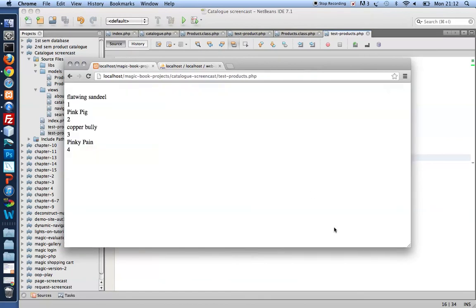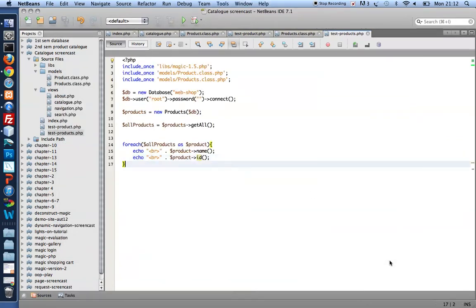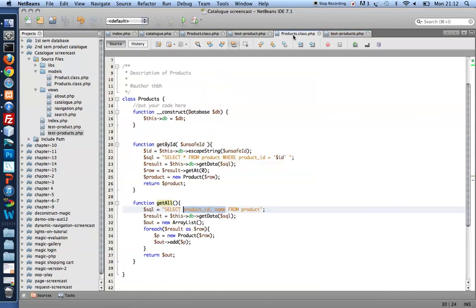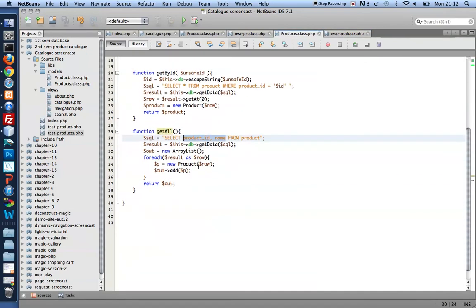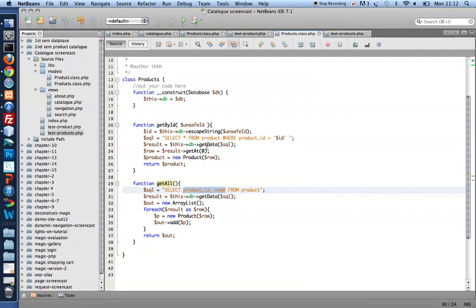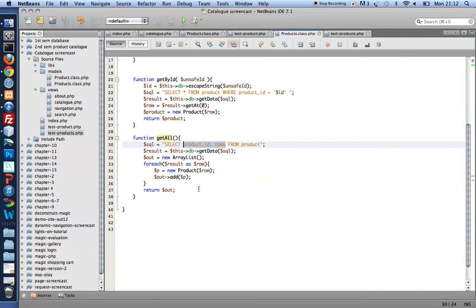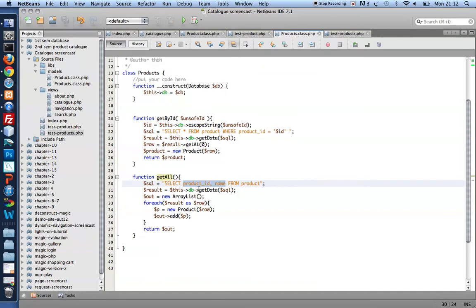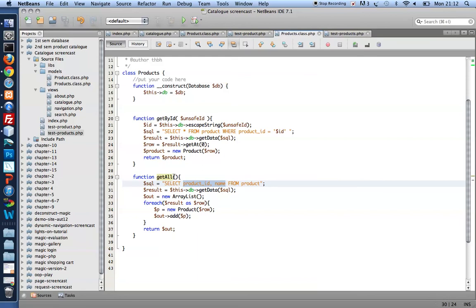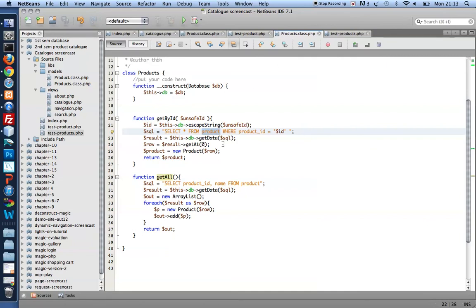So at this point I have created a product class that holds the two SQL statements I'll need in order to get hold of data from my database table. I might need other methods down the line. But at this point I only need one to get one product by its ID and another method to get all products back. Now the beauty of this solution is that I keep all SQL statements for dealing with the product table. I keep that in one file.